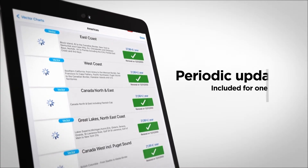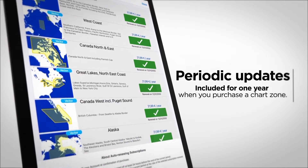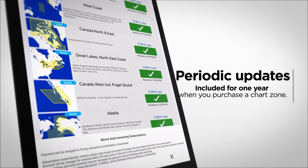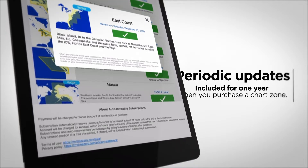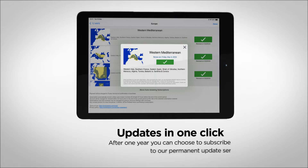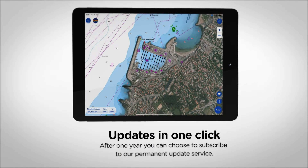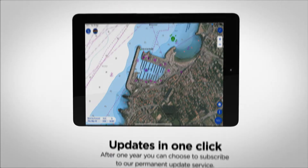When you purchase a zone, regular updates are included for one year. To update your maps, nothing could be simpler — just click on the Update button available in all of our products. After one year, you can choose to subscribe to our permanent update service via our online store, store.mytimezero.com.